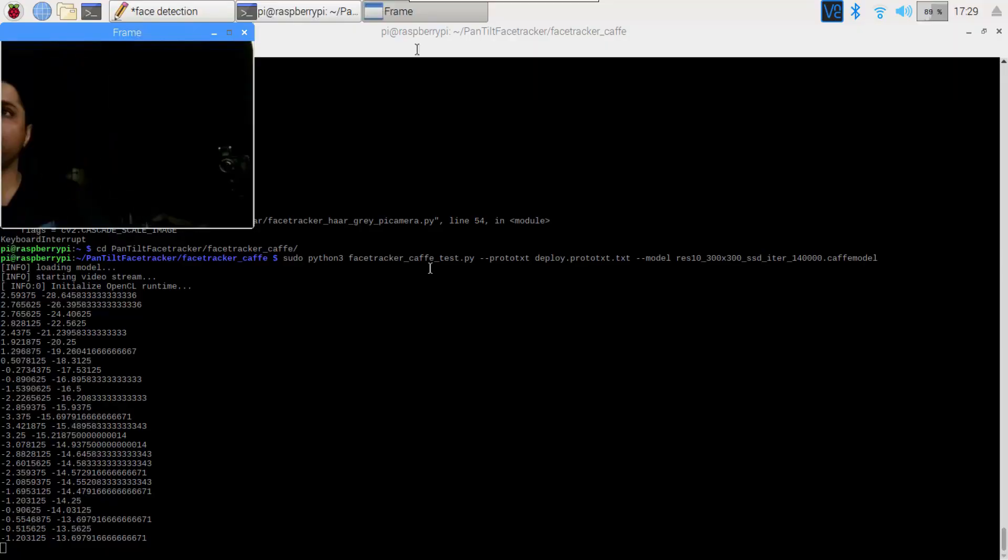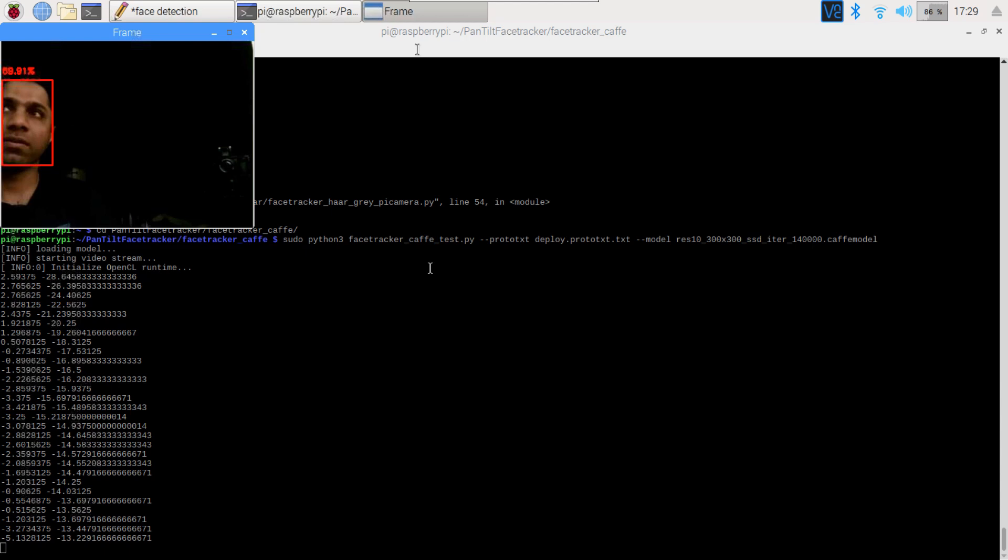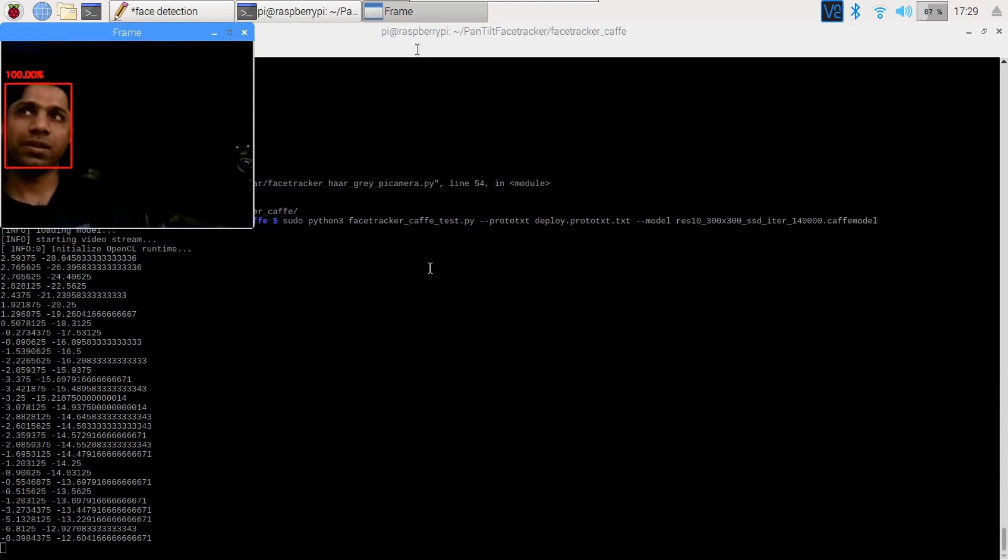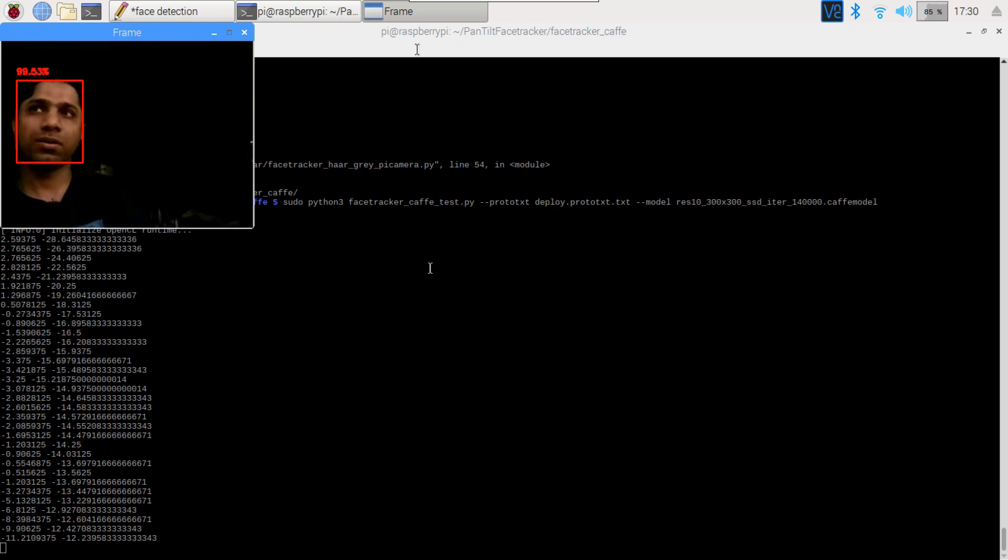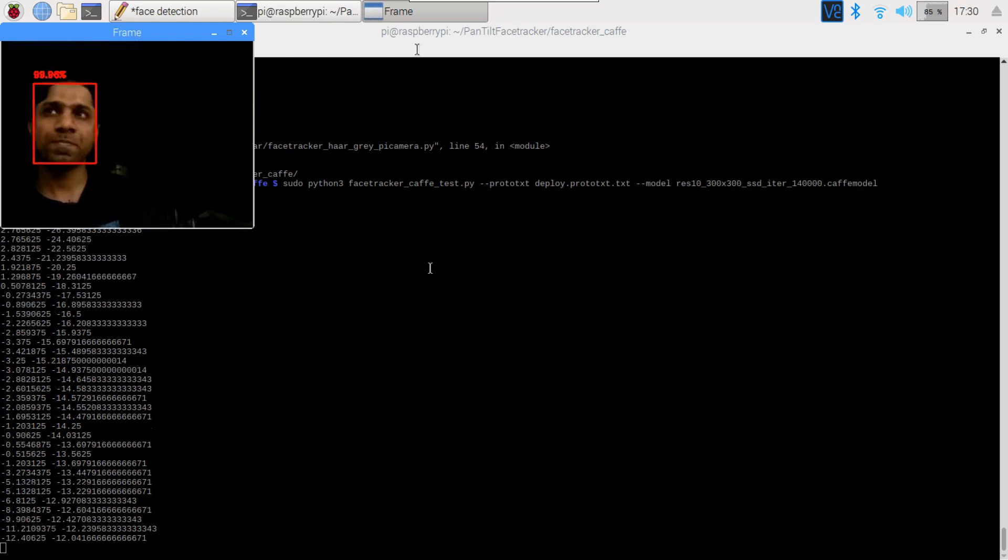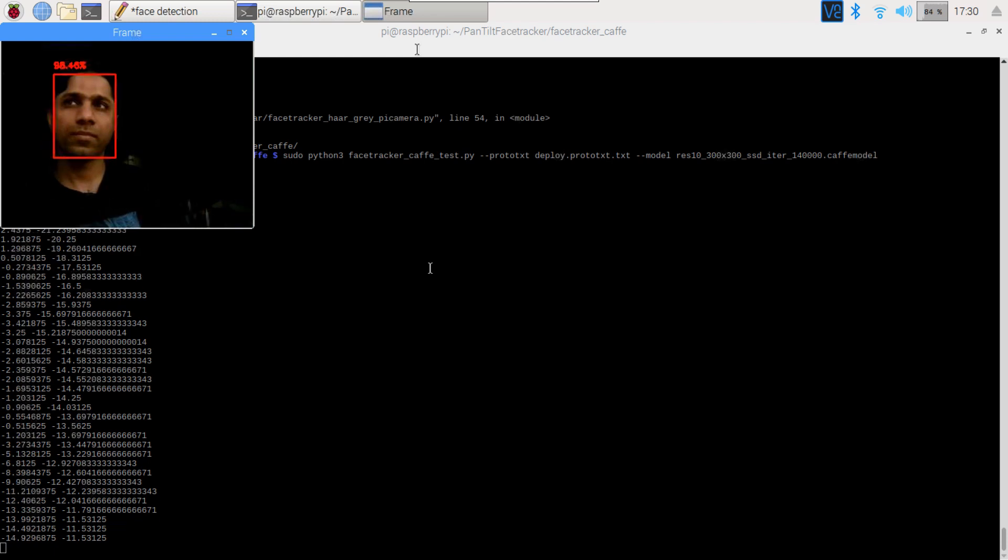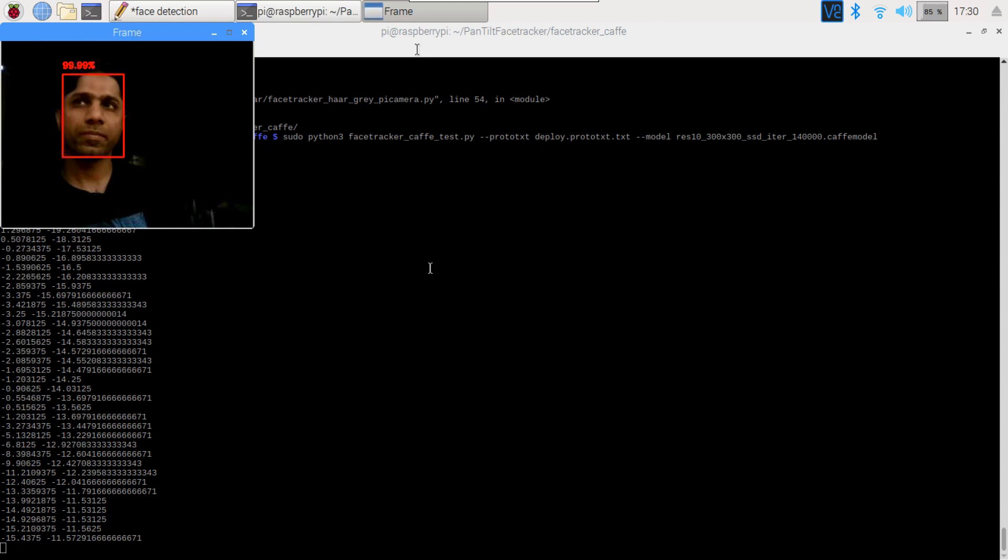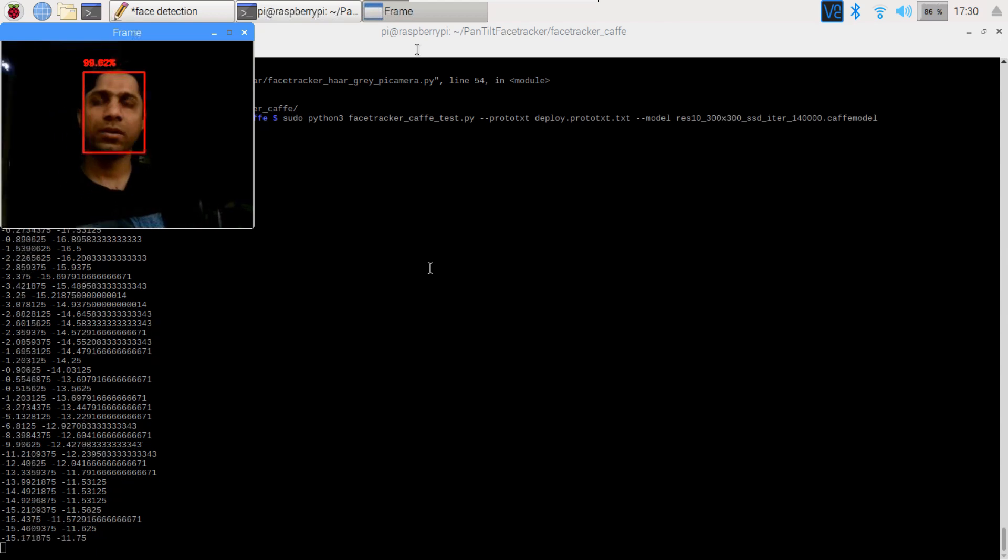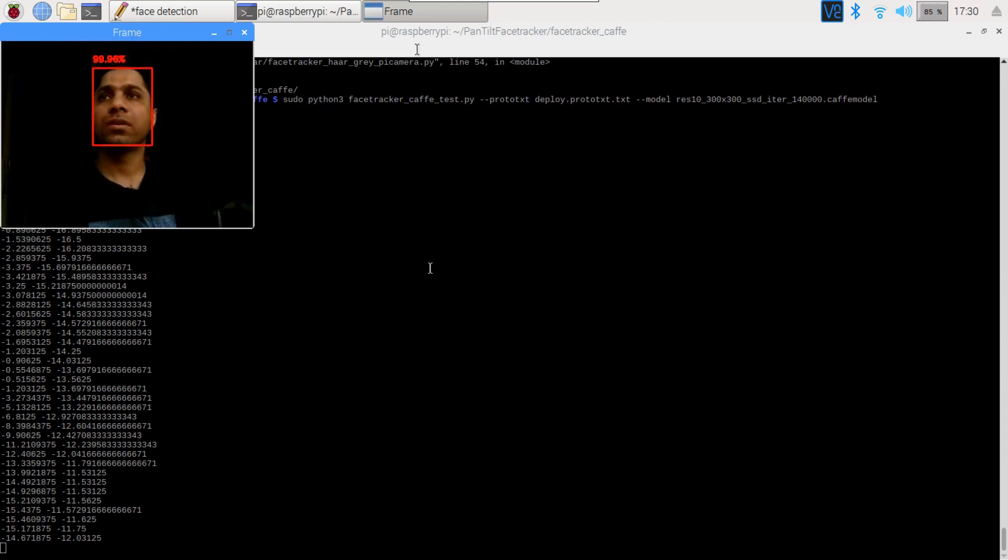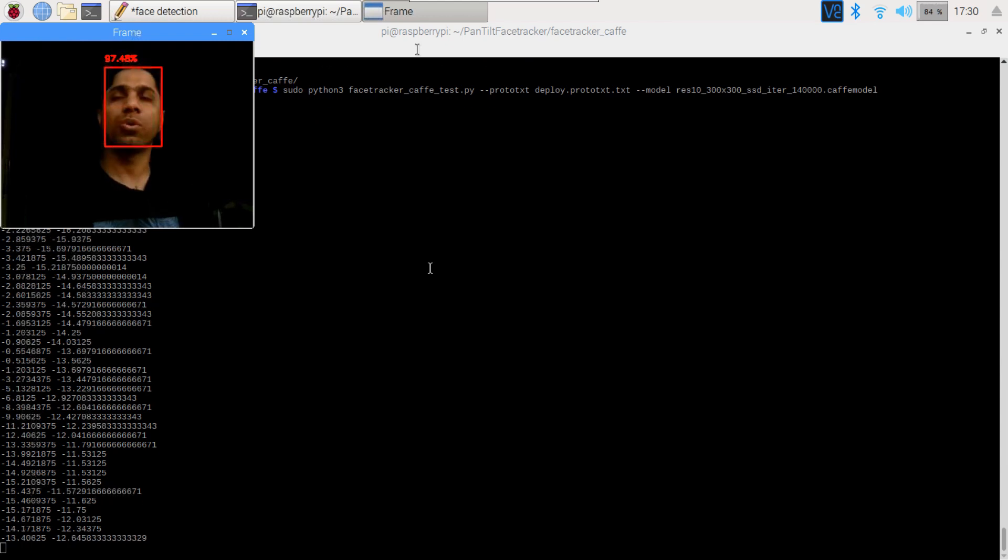So I have moved my head. But it is still now struggling to track to my face. So finally it does it, but it is too slow. It is too slow for my liking.